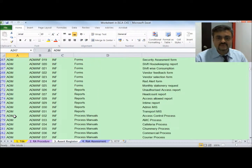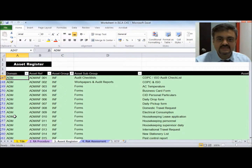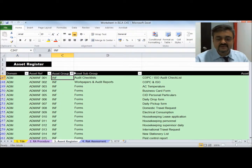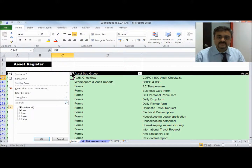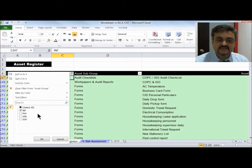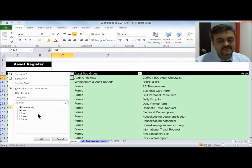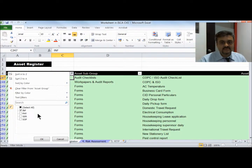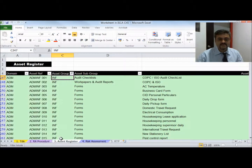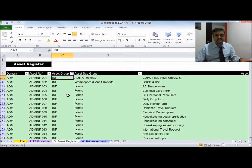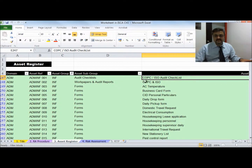The assets are classified into asset groups: this company classified assets into information assets, physical assets, services, and software assets. Each company can have their own groups — for example, a company can have just two groups: tangible assets and intangible assets. Assets can also be divided into asset subgroups like audit checklist, work papers, and forms.